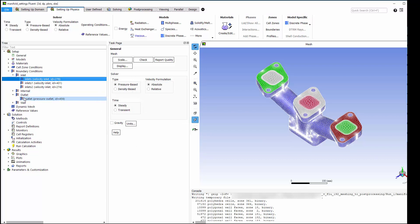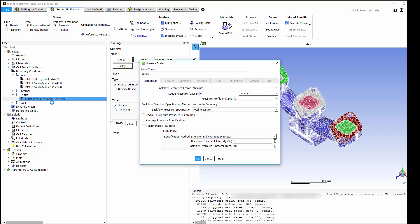At the outlet, all I want to do is ensure that I've got sensible values in case of any backflow or recirculation during the calculation.